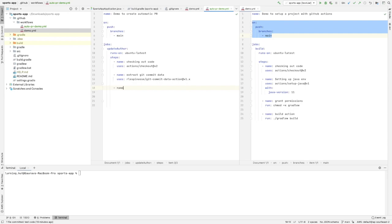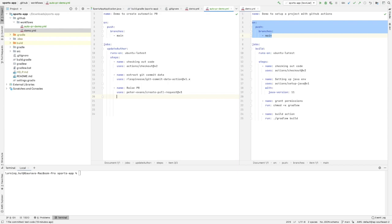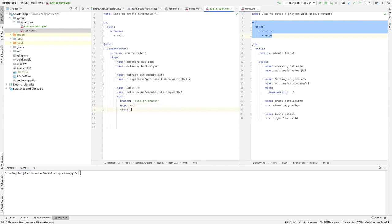Once the commit data is exposed, the next step creates the pull request using peter-evans/create-pull-request@v3. Here we define the details for the new branch — for example, the branch name will be 'auto-PR-branch'. The PR will be raised against the main branch and the title will be 'demo for auto PR'.